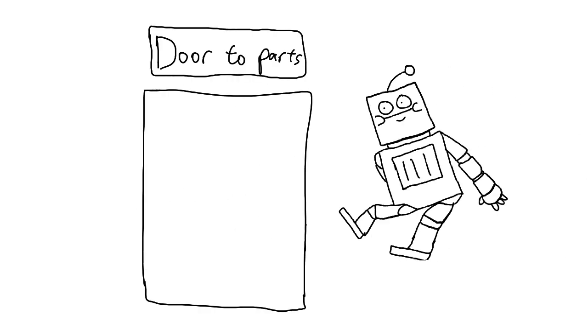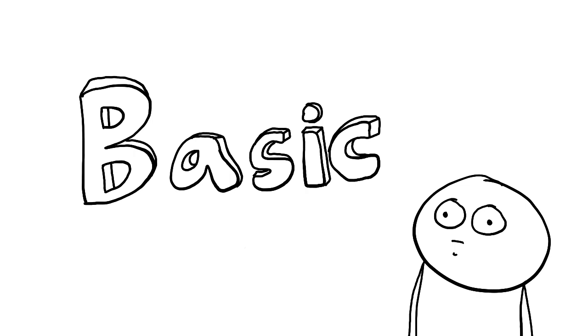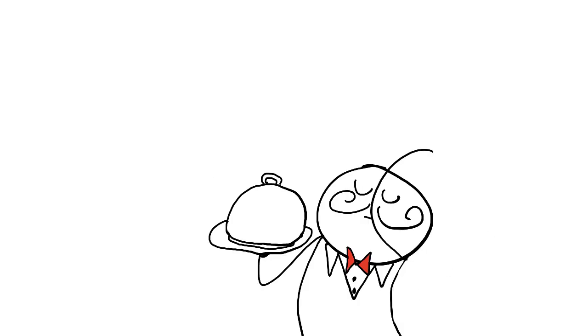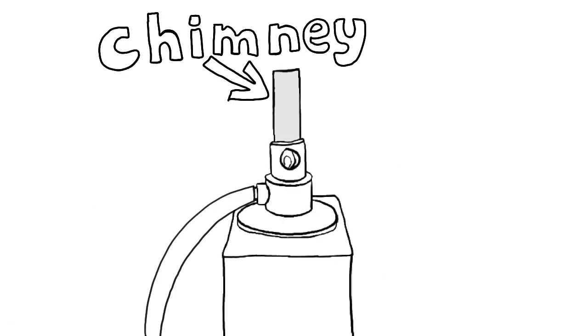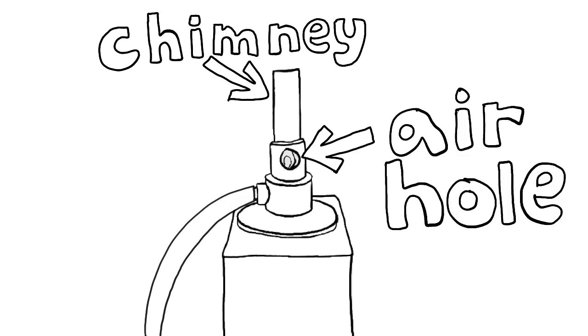Now let's get into the basic parts of the Bunsen burner. This is the chimney. It is used to raise the flame to a suitable height for burning.